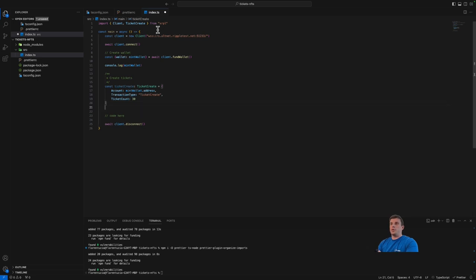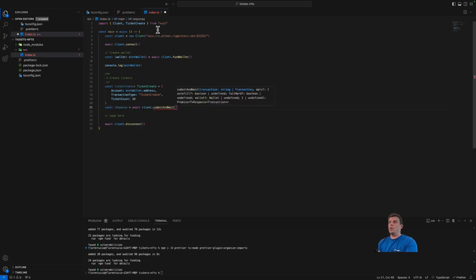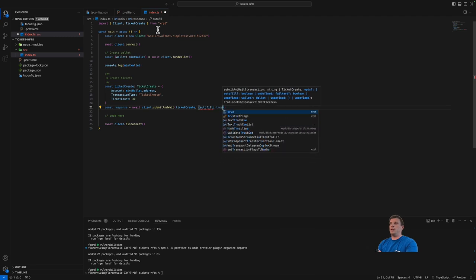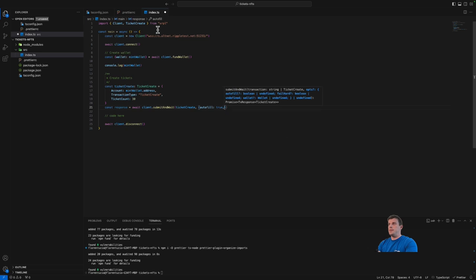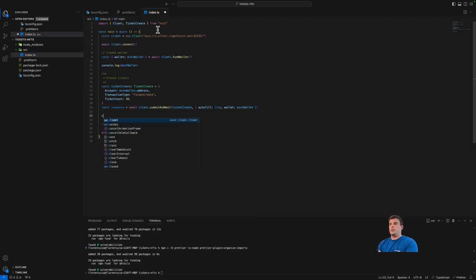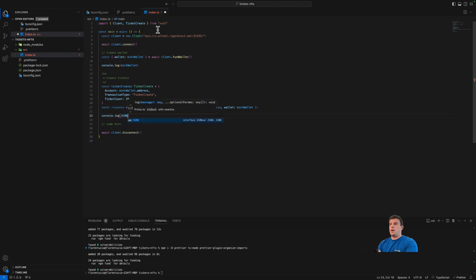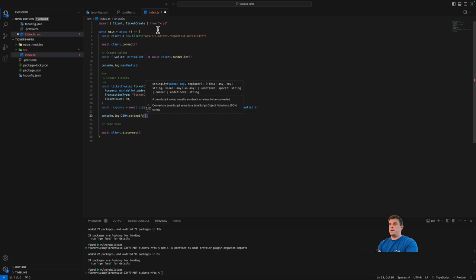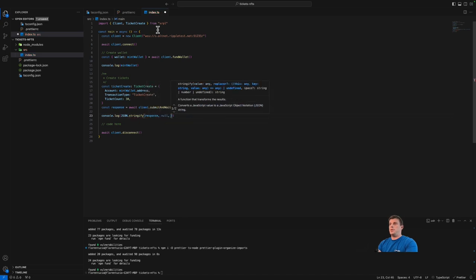Once we have the transaction created, we submit it to the ledger using submitAndWait. We pass the TicketCreate transaction and an options object with two fields: autofill — which automatically adds fields like lastLedgerSequence and fees — and wallet, which contains the private key and allows the function to sign the transaction for us. We pass the mintWallet and then console log the response.